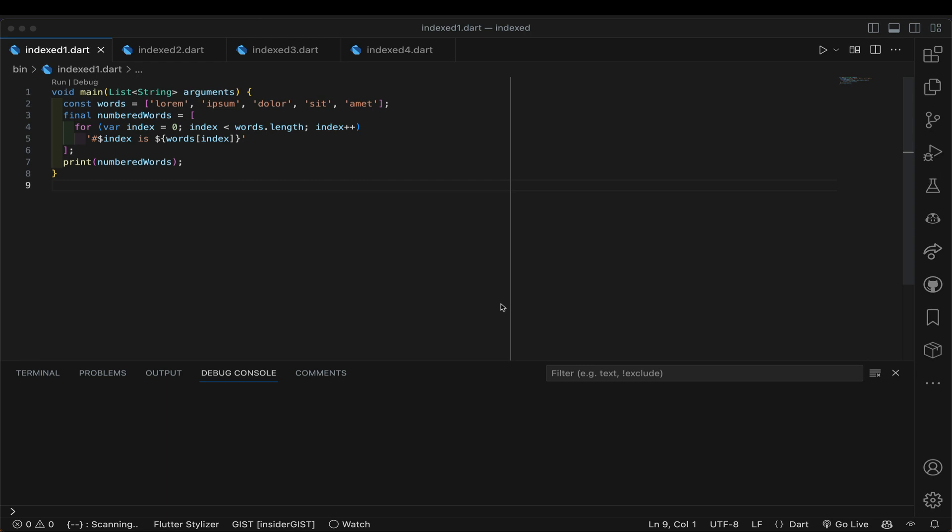So here's the task we're going to perform. It comes up often that we have a list of things, like this list of words here, some lorem ipsum words, and we want to somehow walk through that list but also know which item we're looking at, item 0, item 1, item 2, and so on.